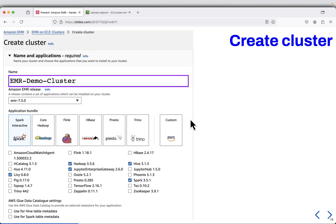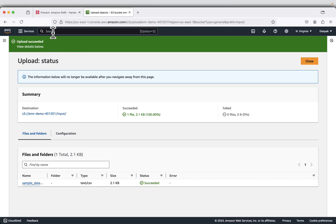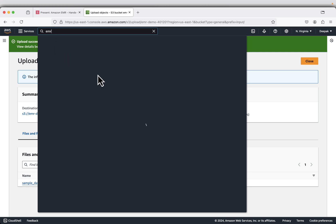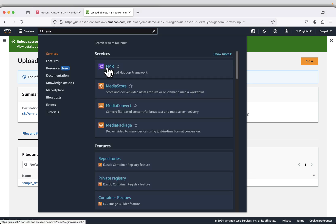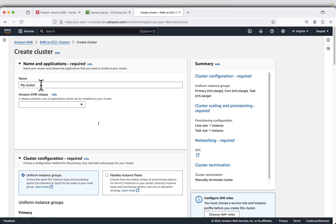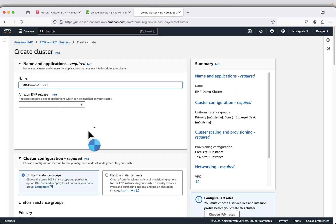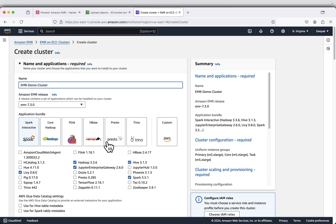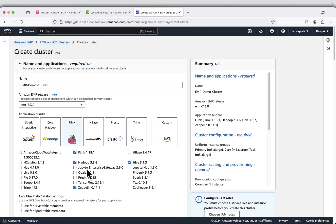Now we will create an EMR cluster. The cluster name will be EMR demo cluster. Search for EMR and open it in a new tab. Click on create cluster and paste the cluster name. You will see many application bundles. The default is Spark Interactive, which comes with software including Livy, Hadoop, Jupyter, Hive, and Spark. You can select other bundles like core Hadoop or Flink and the software will change.